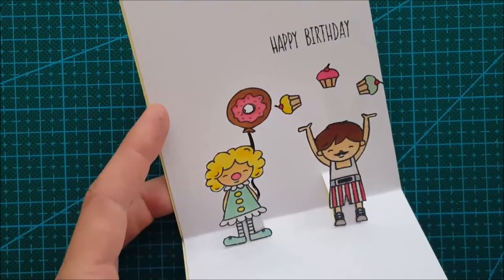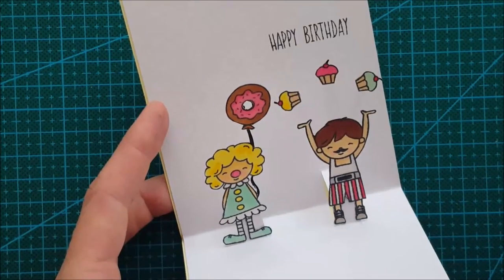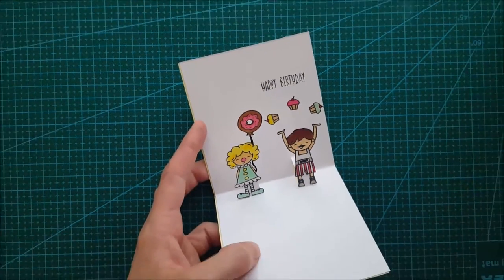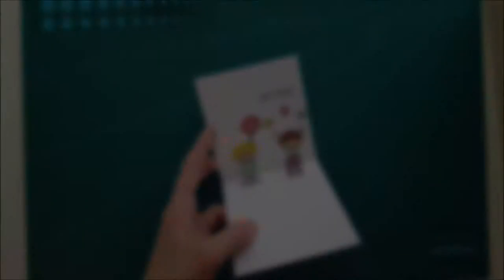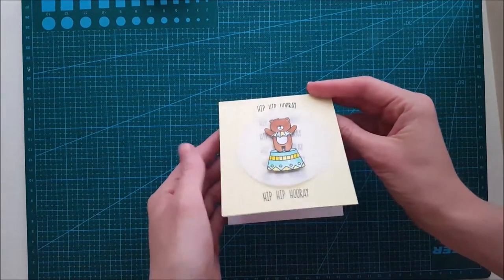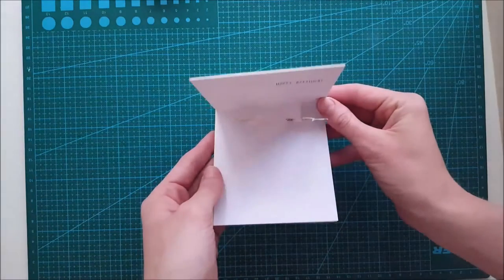So here you get a close up of how it looks when it's finished. And you can see how cute it is when you open this up.